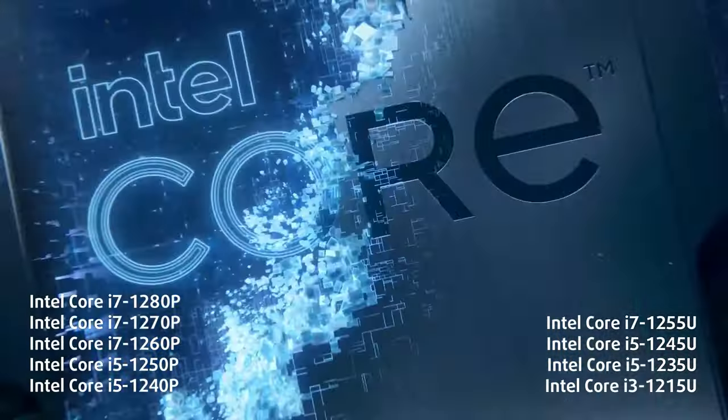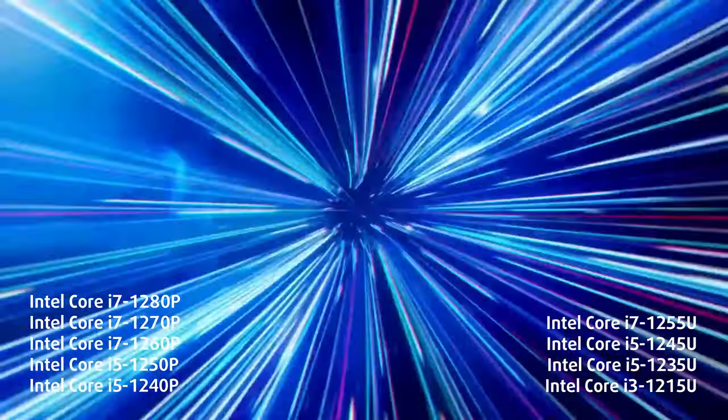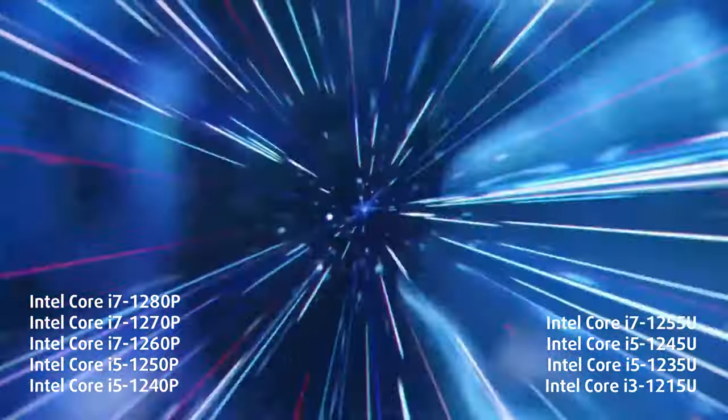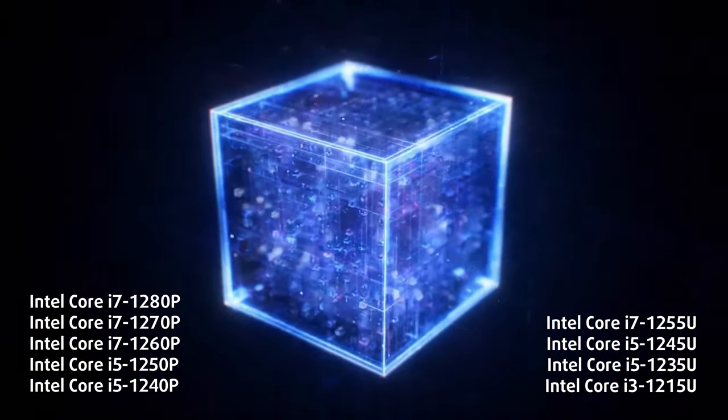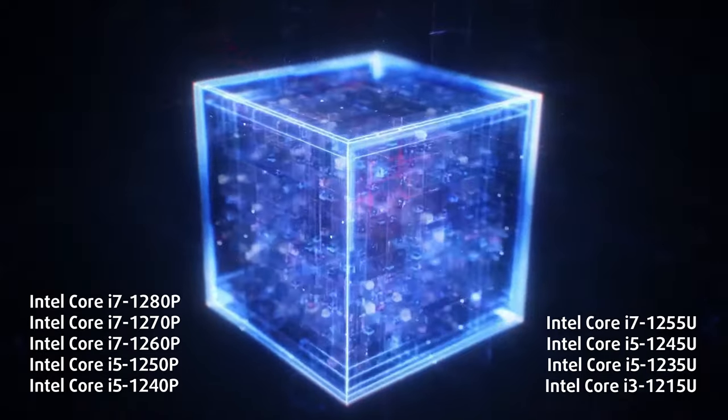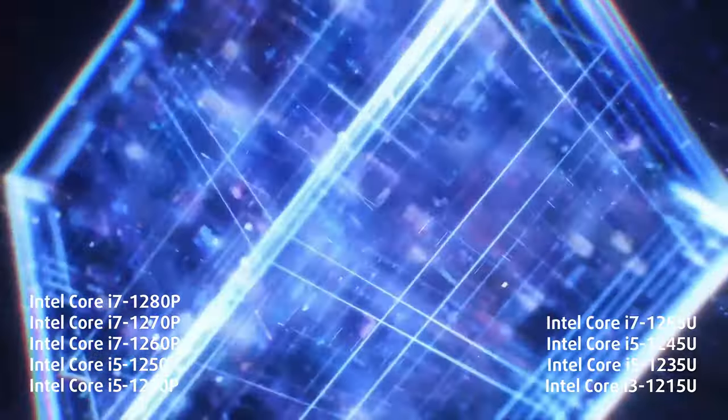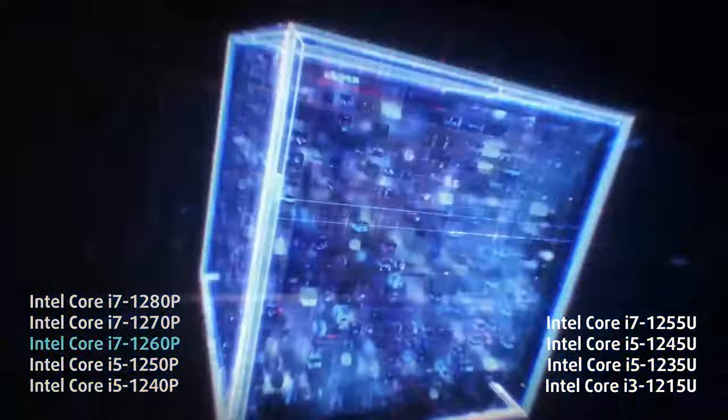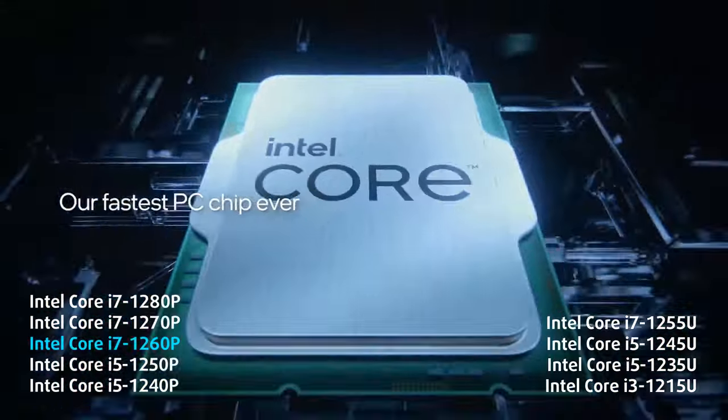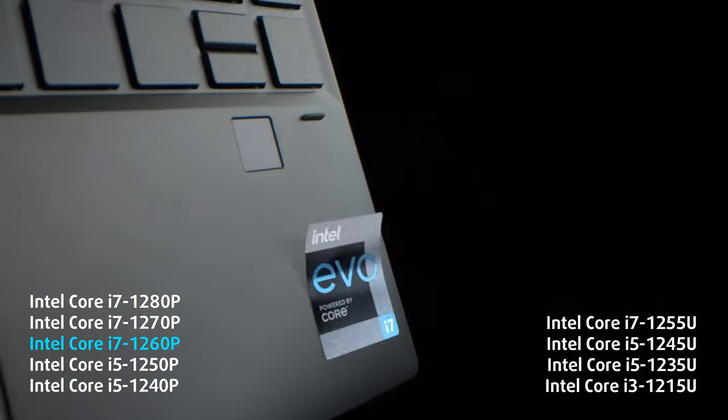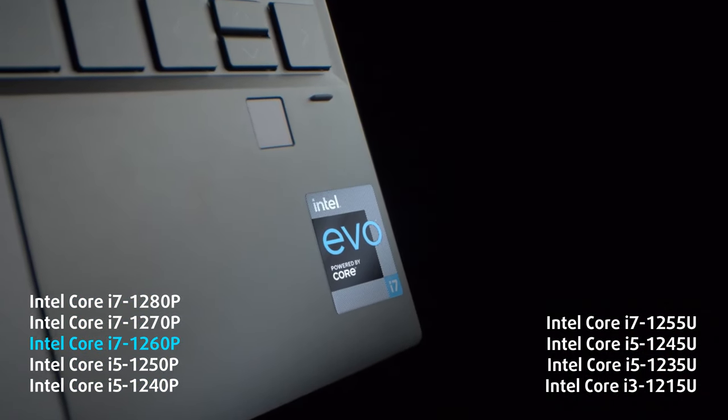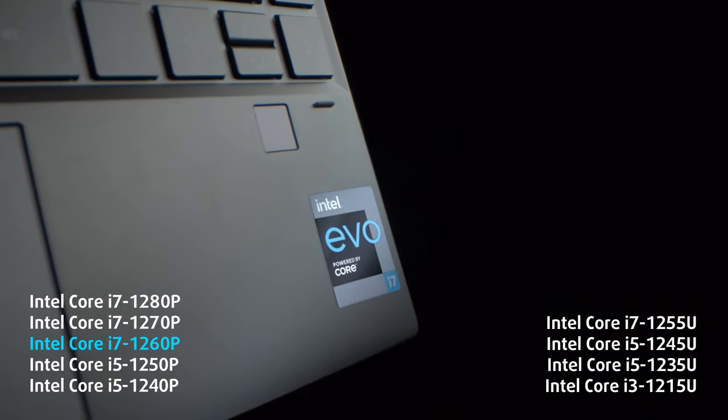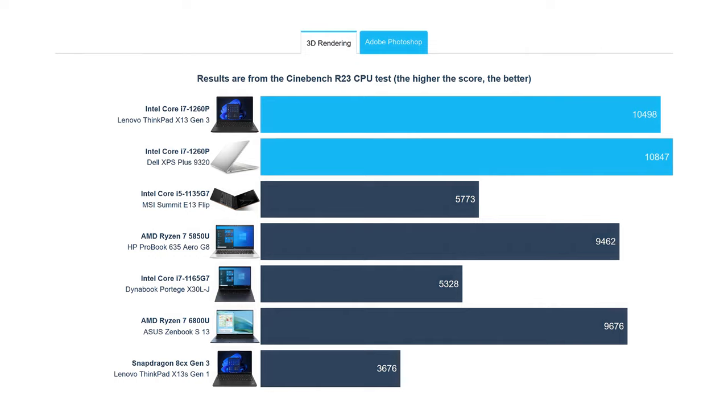Lenovo offers a large portion of the Alder Lake U-Series and P-Series of processors, giving you a lot of options as far as performance and efficiency are concerned. We went all in with the Core i7-1260P, one of the more powerful chips that are available. The CPU is powerful and makes quick work of the competition from AMD, including the Ryzen 7 6800U.